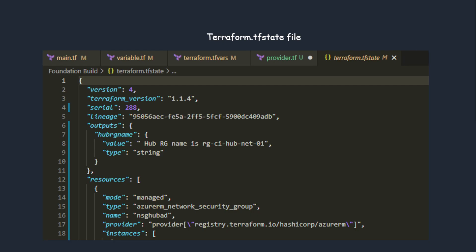The next file is the tfstate file. This is a very important file. Once you deploy stuff into Azure or any other cloud, this is the state of your infrastructure. It's a JSON format file that defines your infrastructure. Whenever there is a change or new value created, this is where Terraform refers back.